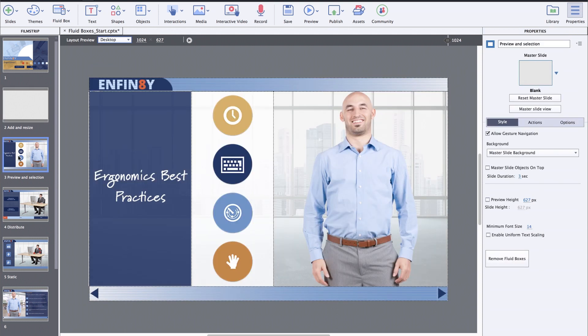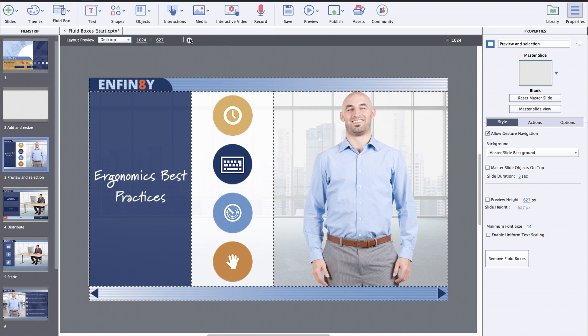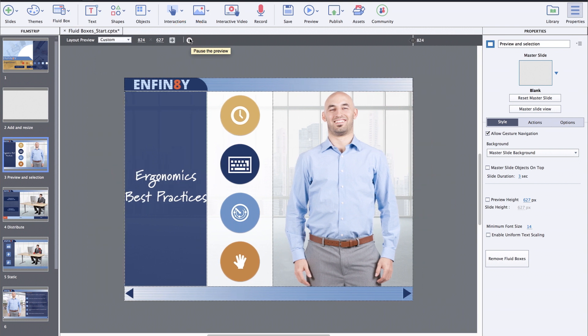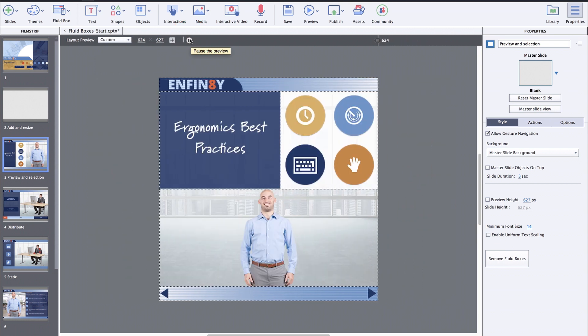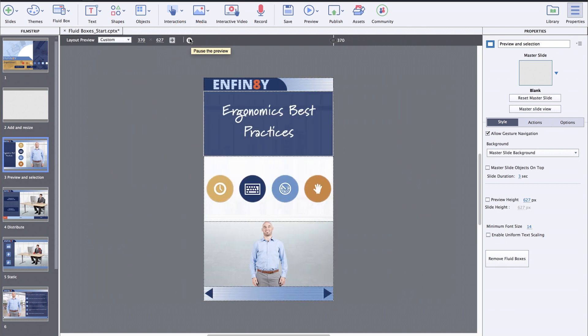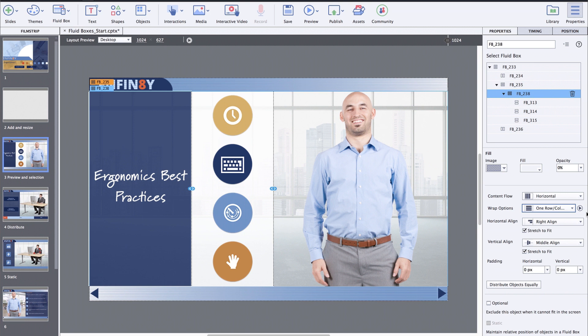Now, along with the ability to use the preview slider and the device preview options, you can also use the automatic device preview option. Just click the layout preview button to see your content automatically wrap, scale, and align across device sizes. You can also select one of the fluidboxes, change the wrap properties, and click the layout preview button.